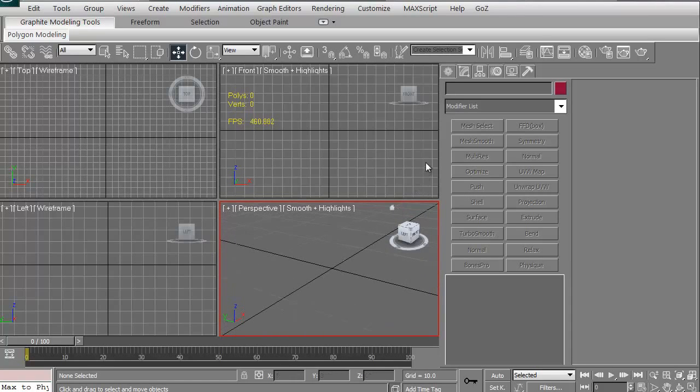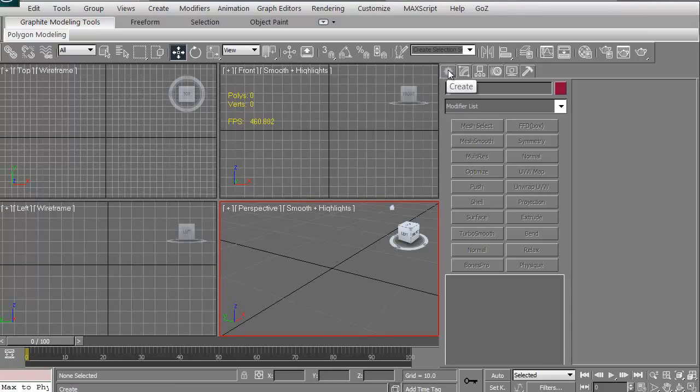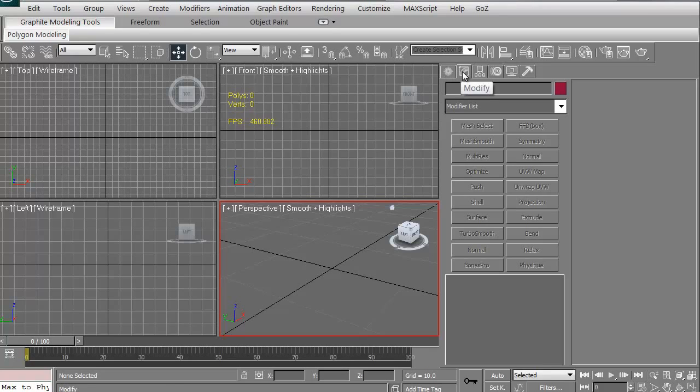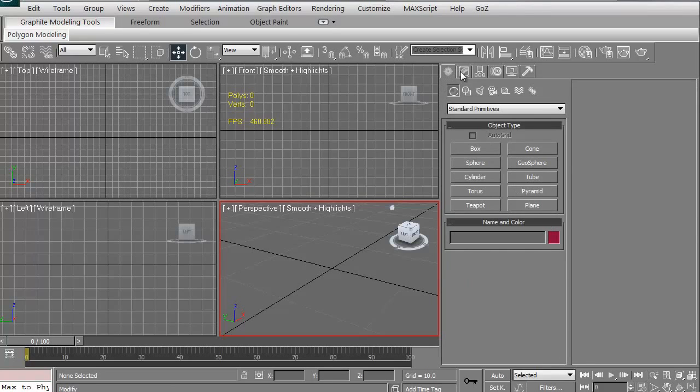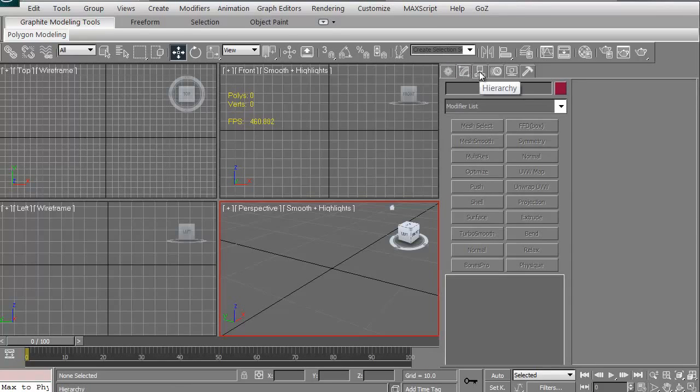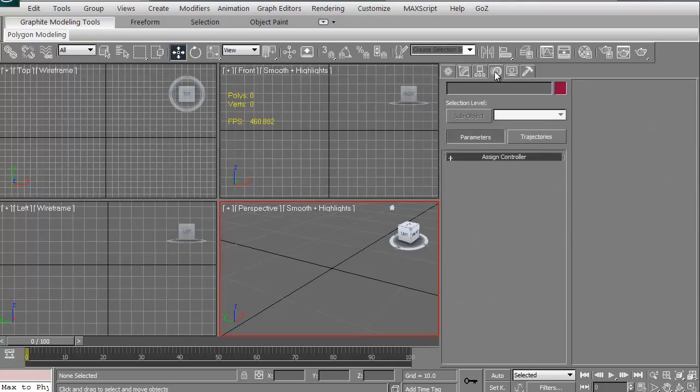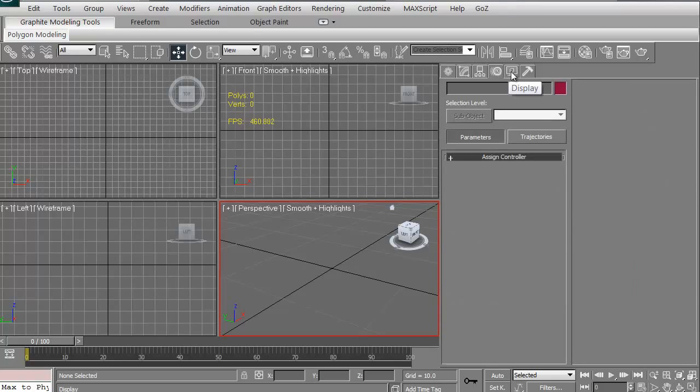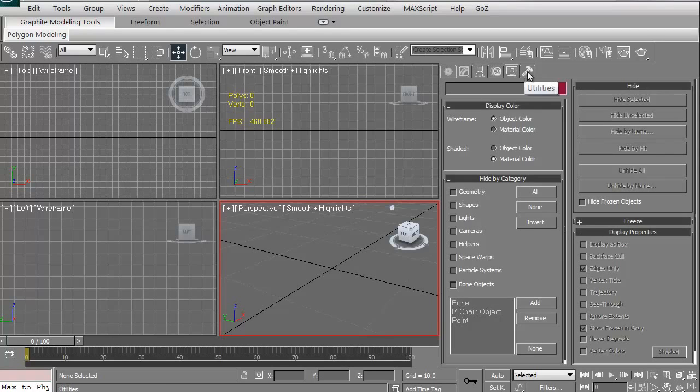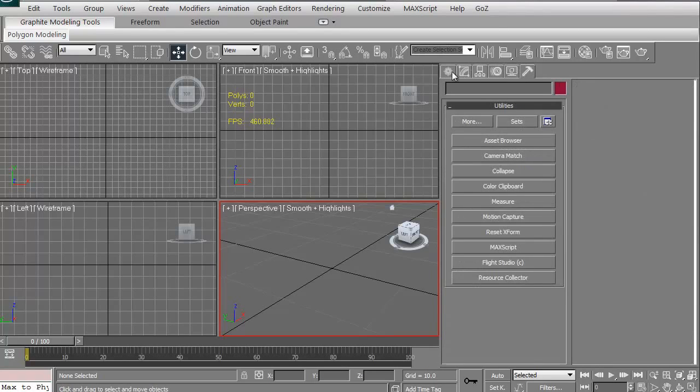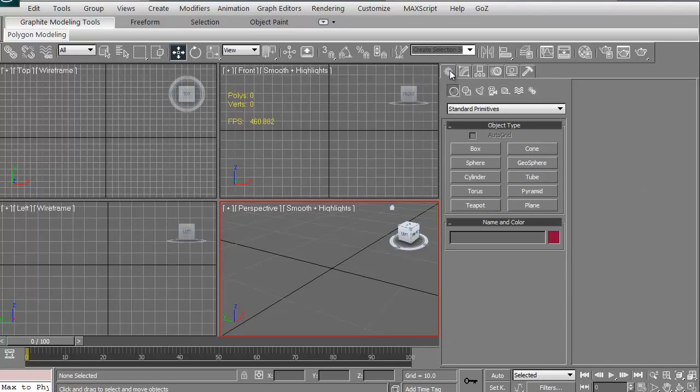To create something in 3D Studio Max, it's very simple. Just click this button here. If you hold your mouse cursor over any of these tabs, it'll tell you what it is: create, modify, hierarchy, motion, display, and utilities. We're just going to look at create right now. So just click on the create tab.